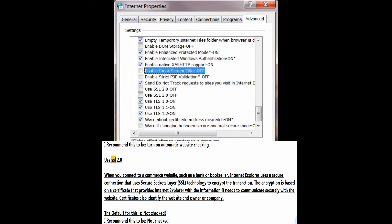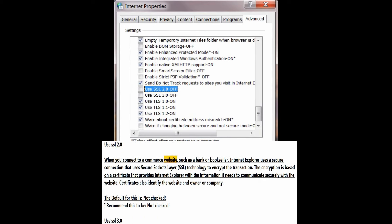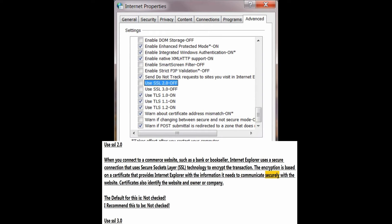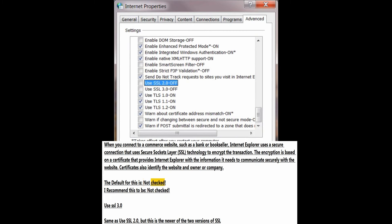Use SSL 2.0. When you connect to a commerce website such as a bank or bookseller, Internet Explorer uses a secure connection using Secure Sockets Layer (SSL) technology to encrypt the transaction. The encryption is based on a certificate that provides Internet Explorer with the information it needs to communicate securely with the website. Certificates also identify the website and owner or company. The default for this is not checked; I recommend this to be not checked.